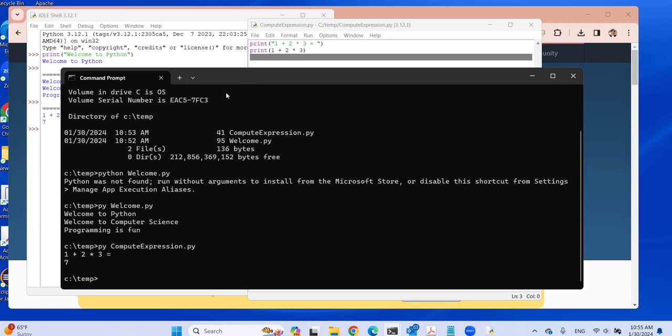That is all for this video: how to download and install Python, and use Python from the Python IDLE IDE and from the Windows command prompt. Thank you for watching. Goodbye.